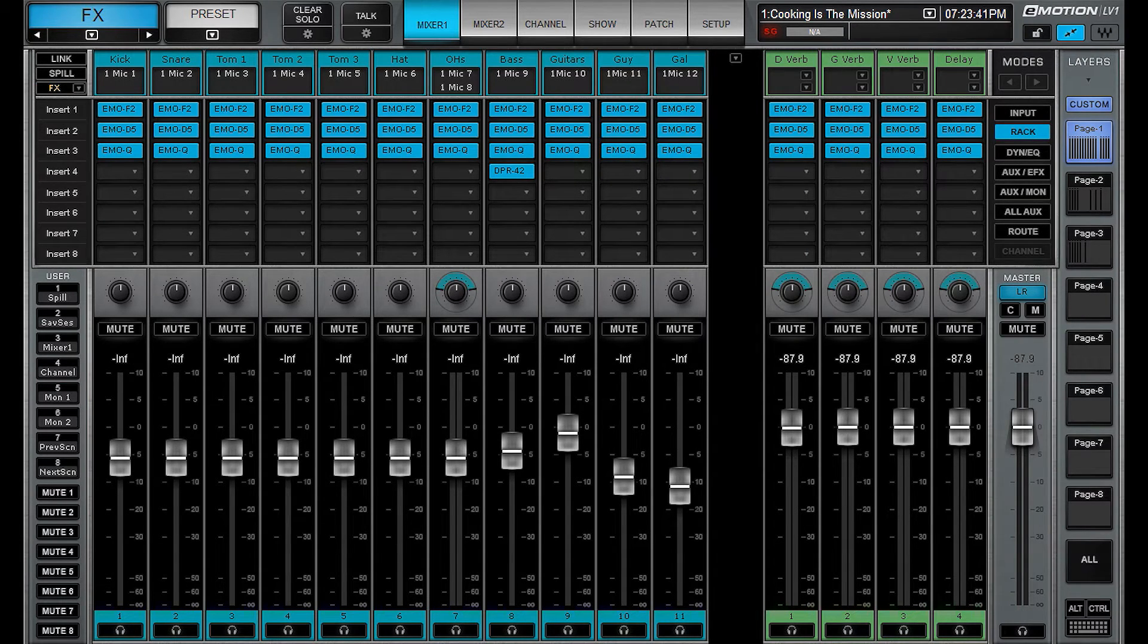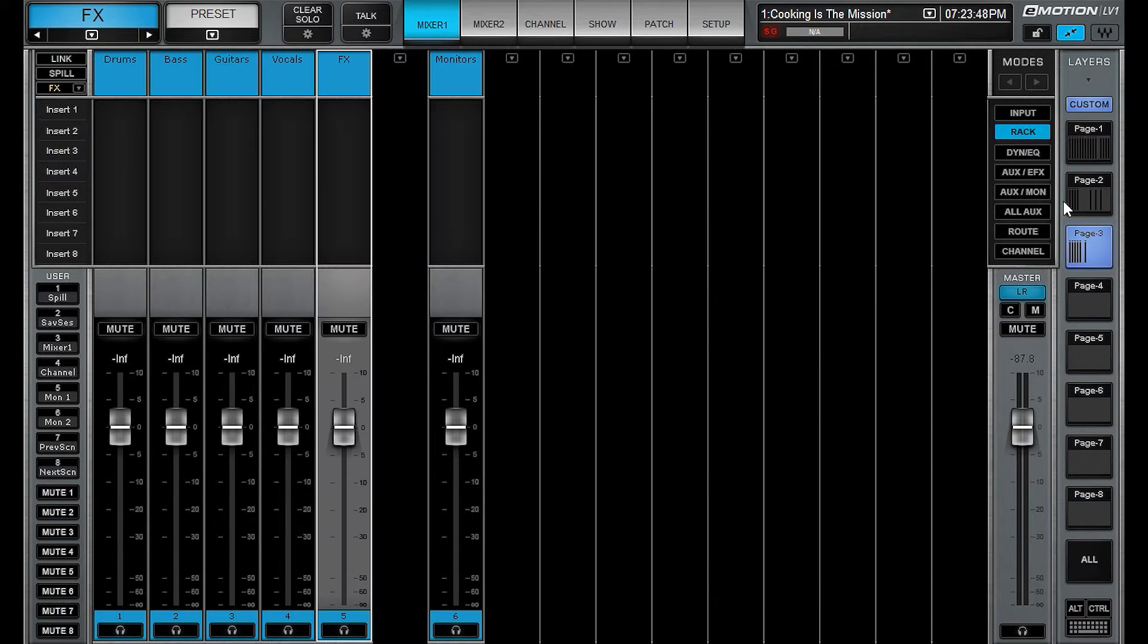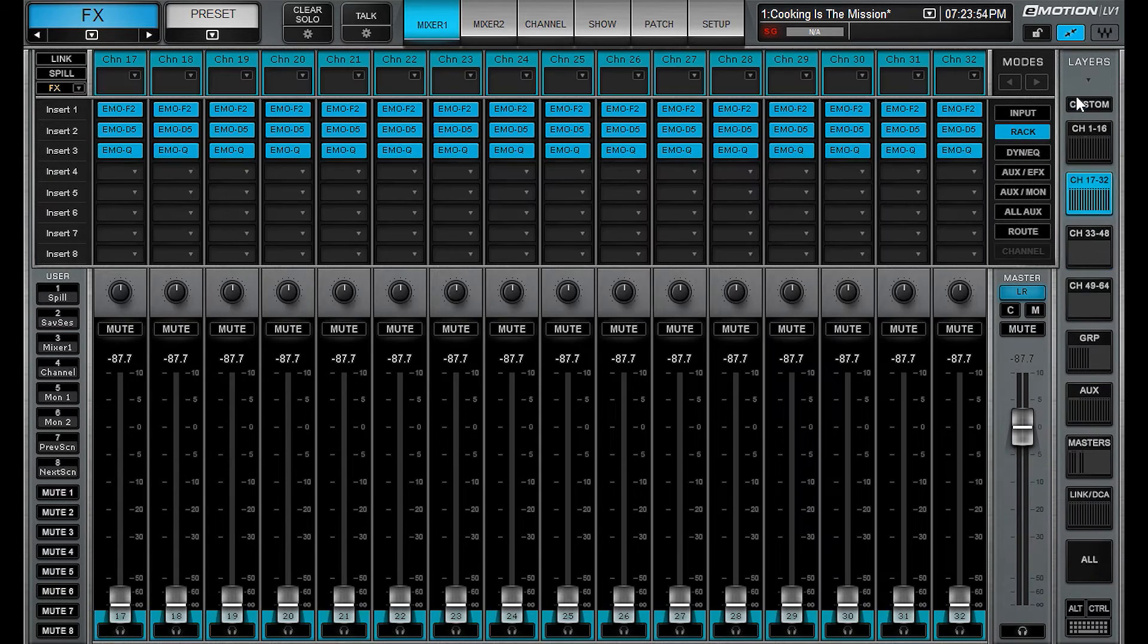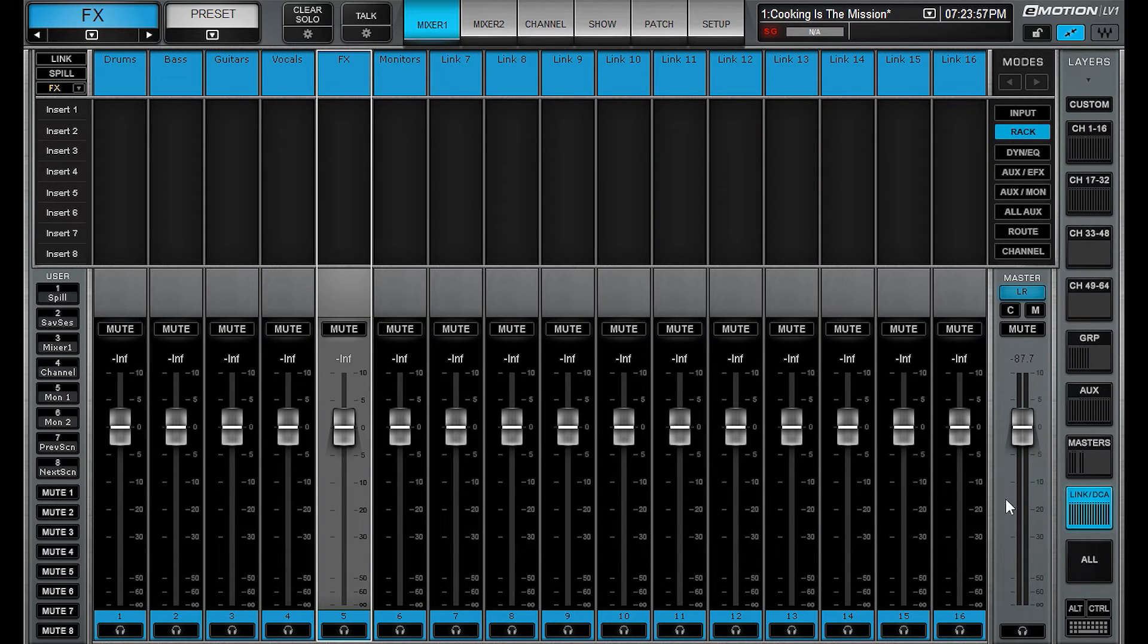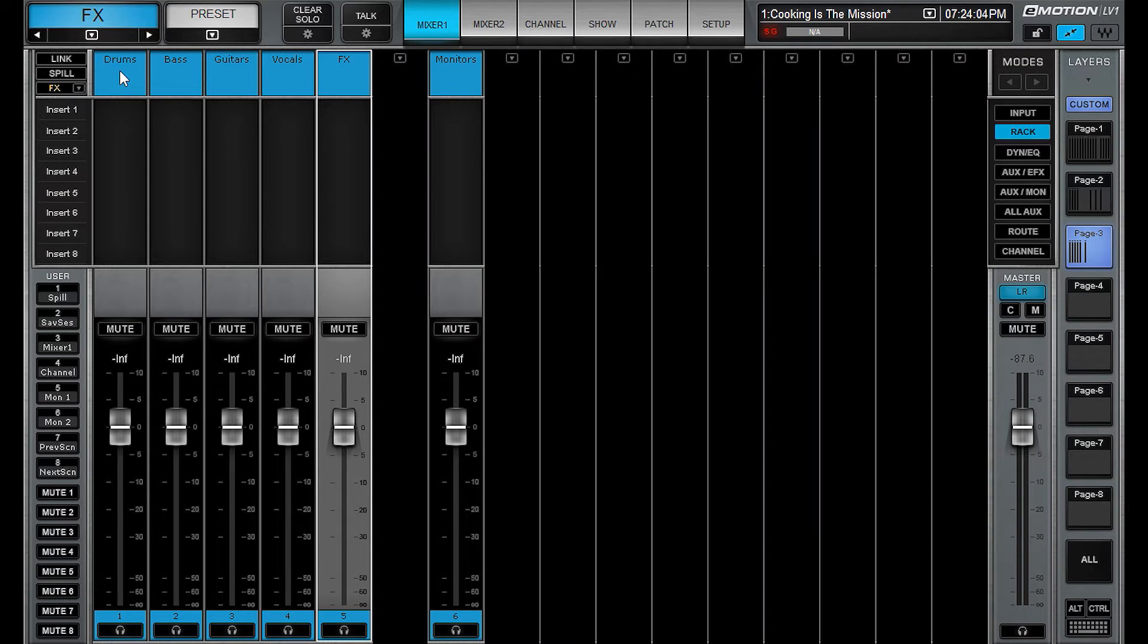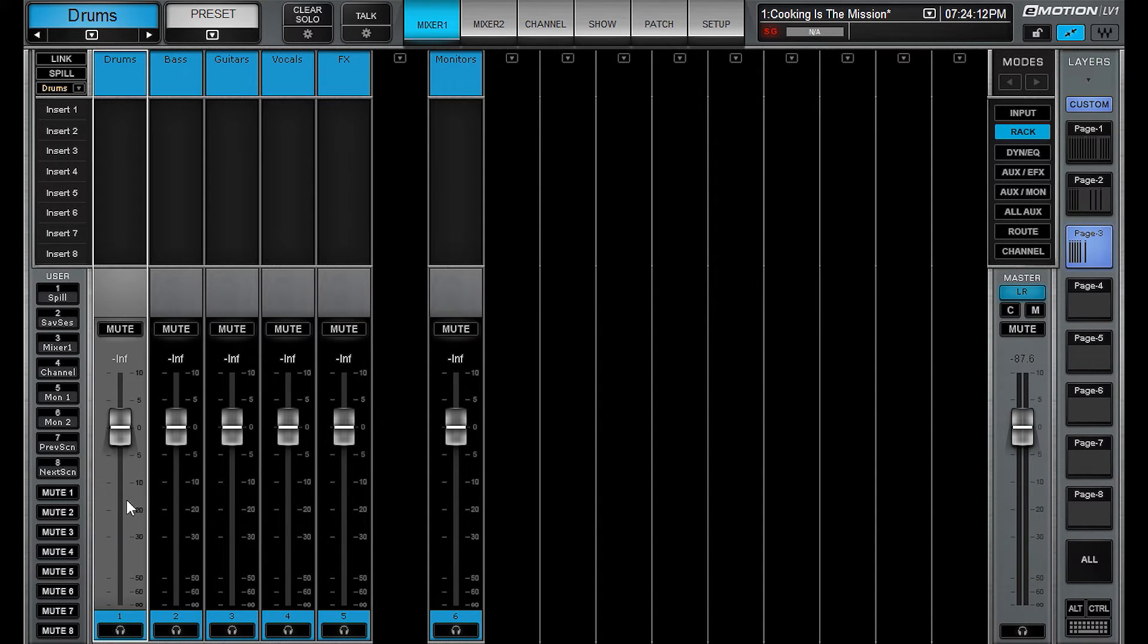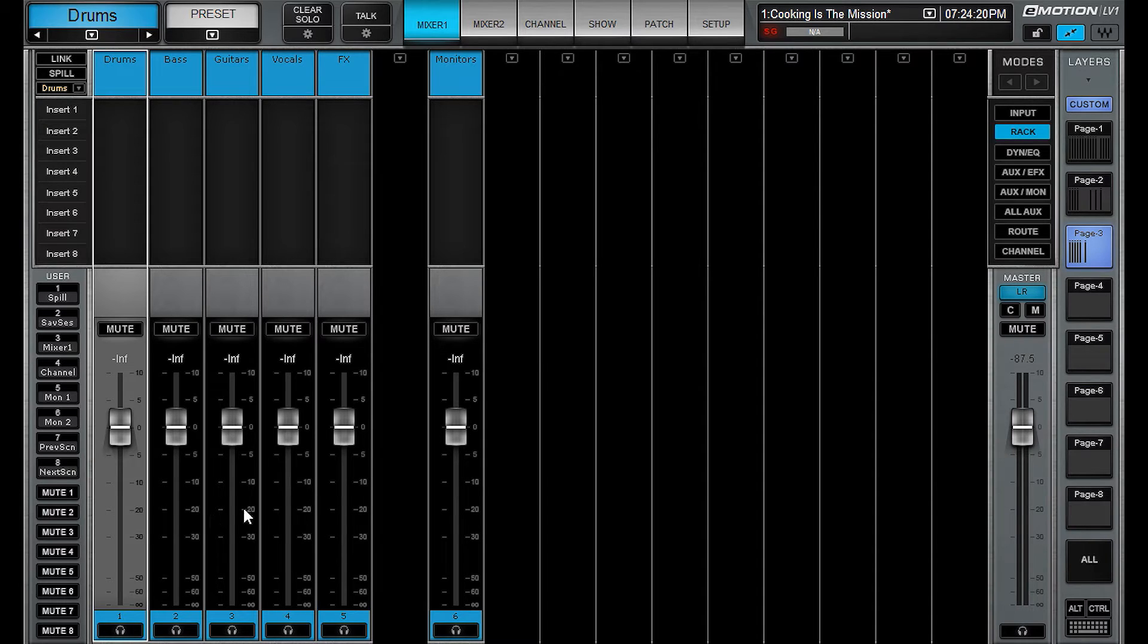Let's talk about the next feature called DCA spill that's new to the LV-1. If we go to my page three here on my custom layer, I've got a DCA setup. You can also find them on page eight in the regular mixer. But now what you can do is you can assign channels to a particular DCA and have them easily spill out. And you have a function key you can assign as well.